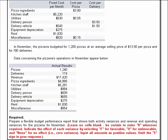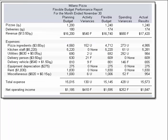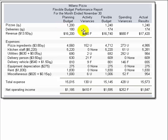The easiest way to solve this one is not to go directly to the flexible budget performance report, but instead to go to this report here, which shows the planning budget, the activity variances, the flexible budget, the spending variance, and the actual results. We're going from the standard that was planned to the actual results and determining which was the result of an activity variance and which was the result of a pure spending variance.